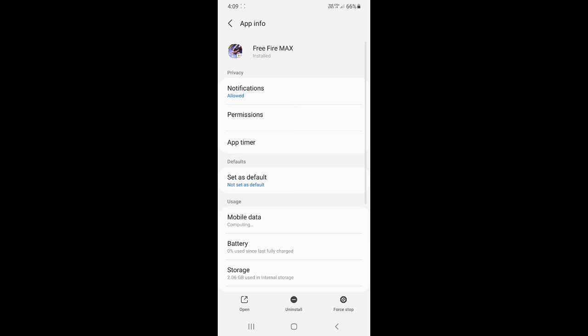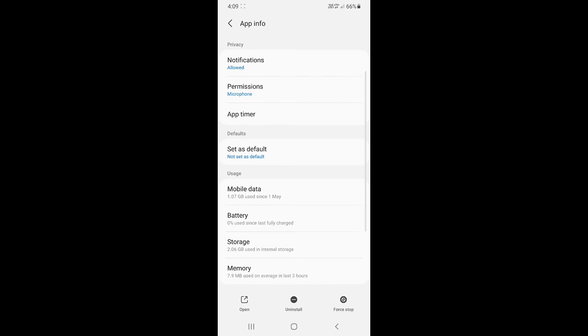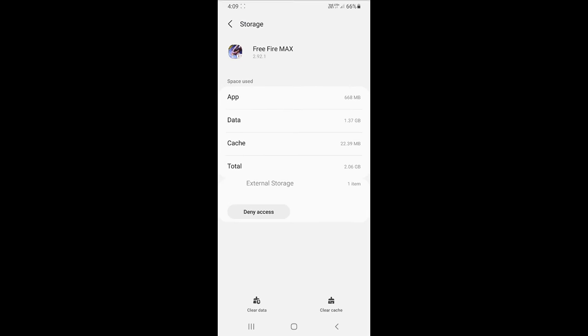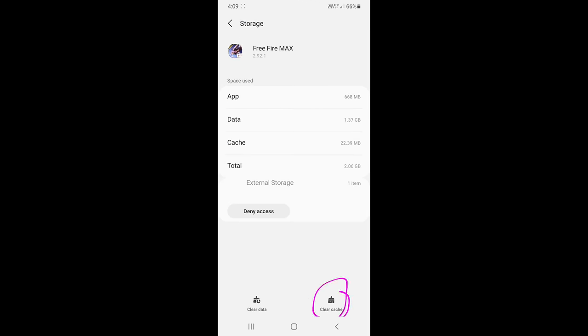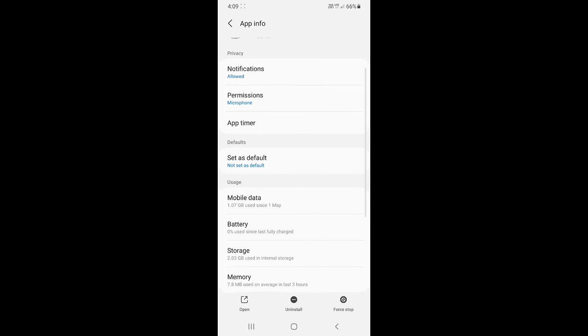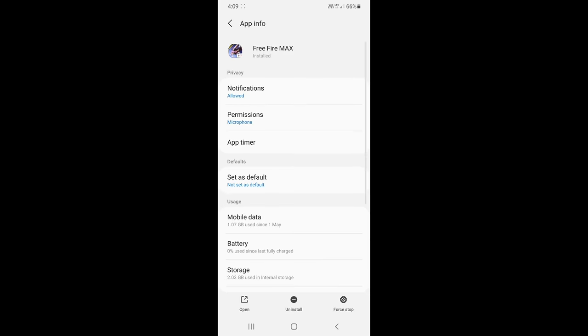You can see Free Fire's storage interface. Then from here, first you have to go to the storage option. After going to this option, you will see the clear cache option. You have to clear cache first for Free Fire, and clear data completely. Just clear cache, and don't clear data.